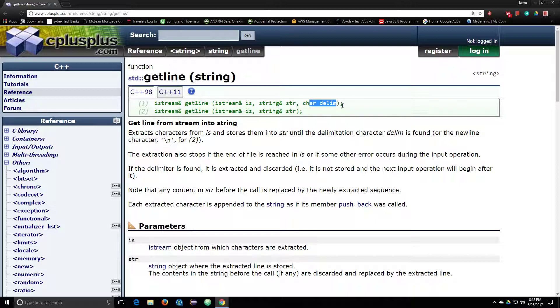You can specify an optional delimiter, like a comma or a pipe character or something like that, and then you can say like when it reaches one of those delimiters, stop reading the input stream.